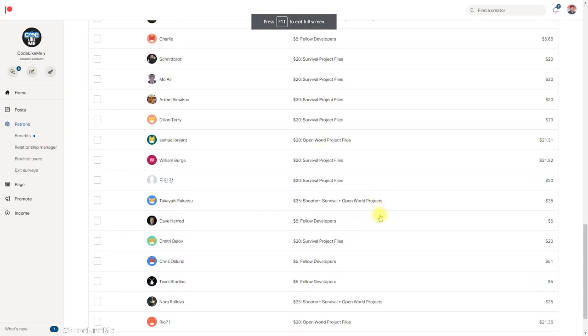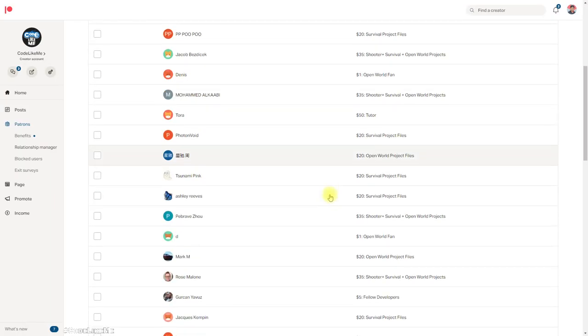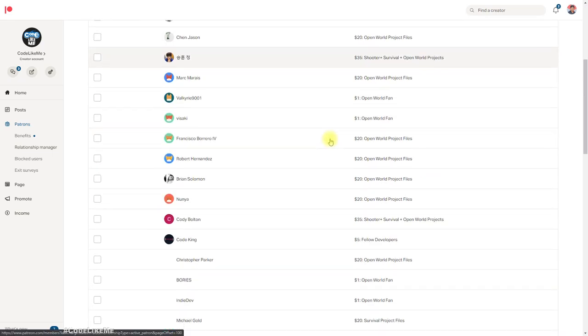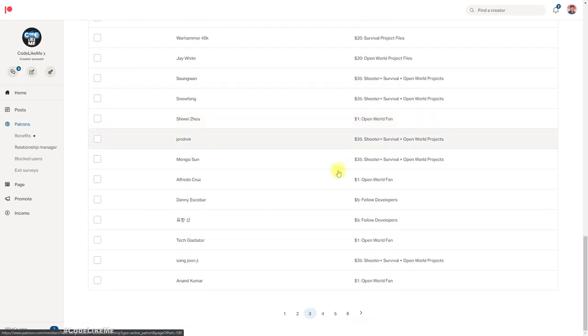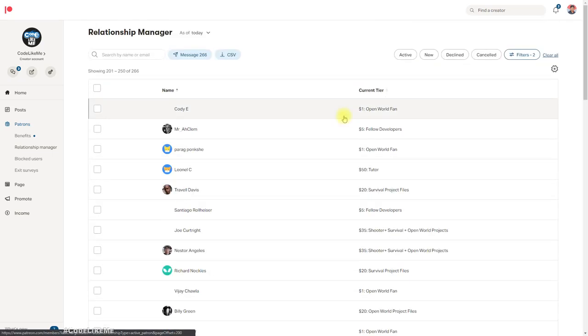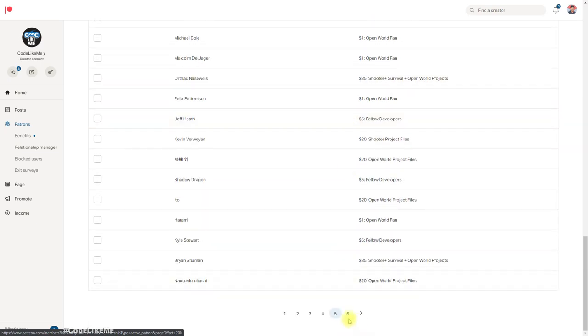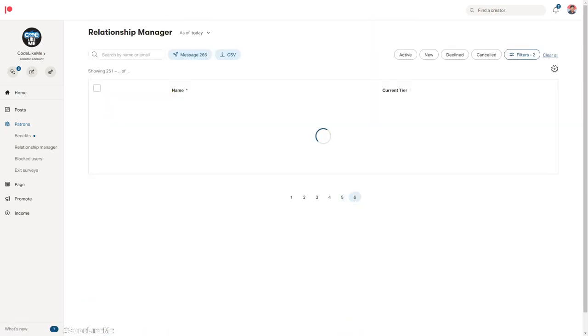This episode is sponsored by these generous patrons. Thank you very much for the support.